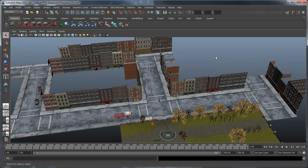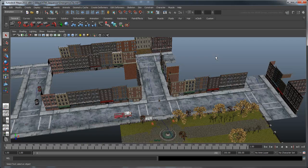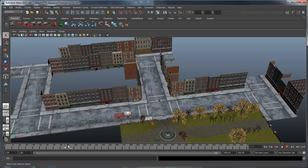The Maya Sequencer is a pre-visualization tool that allows you to set up and play back a sequence of shots. In this lesson, we'll use the Sequencer to set up some dynamic shots for this car chase.